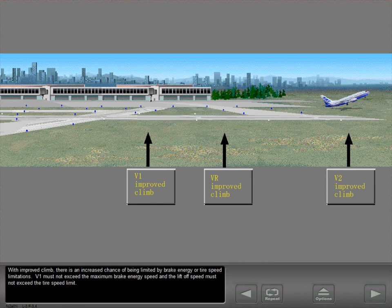With improved climb, there is an increased chance of being limited by brake energy or tire speed limitations. V1 must not exceed the maximum brake energy speed, and the liftoff speed must not exceed the tire speed limit.